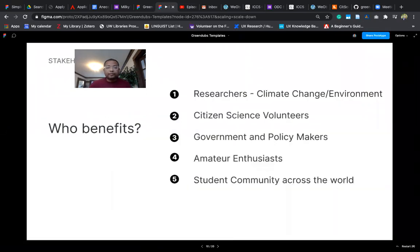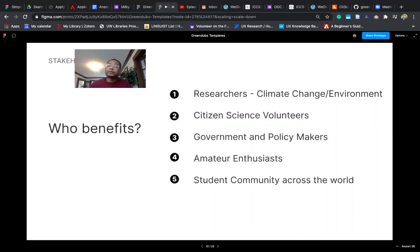Who benefits from it? There are researchers in climate change and environment, citizen science volunteers, government and policy makers, amateur enthusiasts who are interested in climate change and citizen science data, and student communities across the world to whom we provide access.